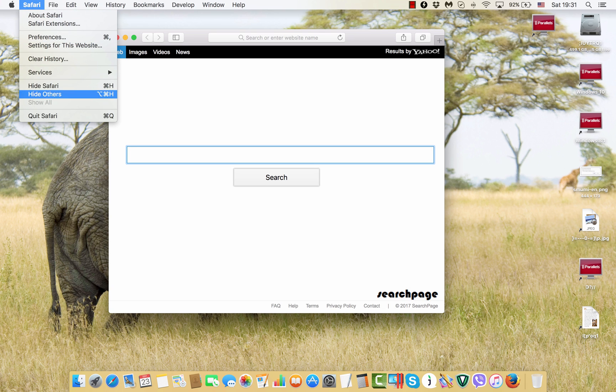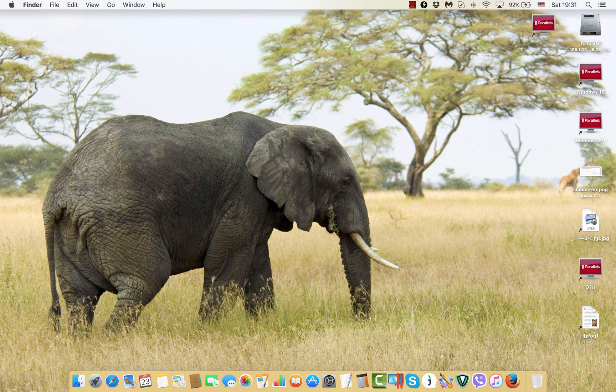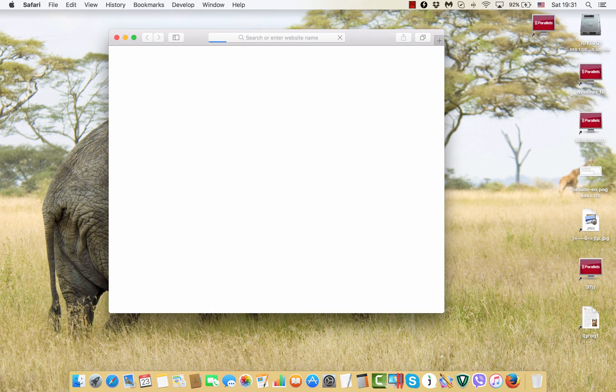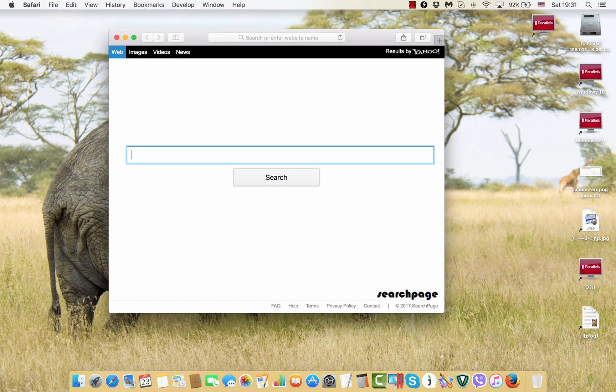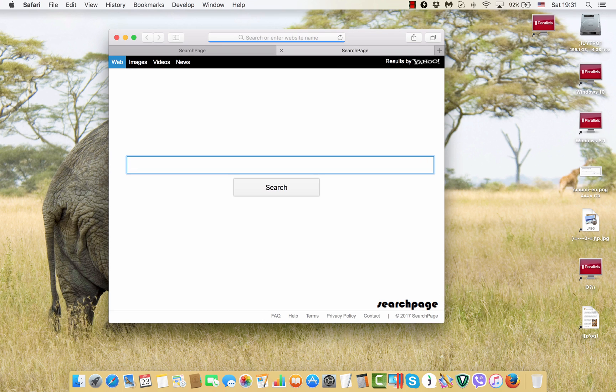Here is the trick again, I quit Safari and then I start Safari again and this search page appears again and again. Well, it even comes up when I try to open new blank page.